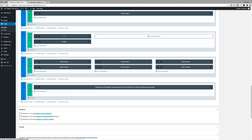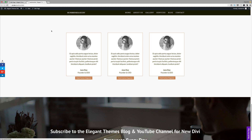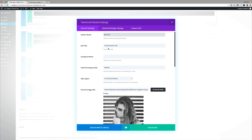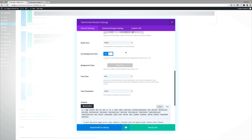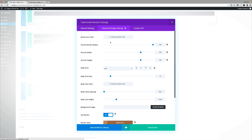What we've done is added the testimonial on the top and the call to action on the bottom. In the testimonial module settings, fill in the author name, job title, and add the image. We have a light background so make sure the text is set to dark. Add your content for the testimonial. In the advanced settings, the portrait border radius is set to 100, width is 150, height is 150, and the text size is set to 14.